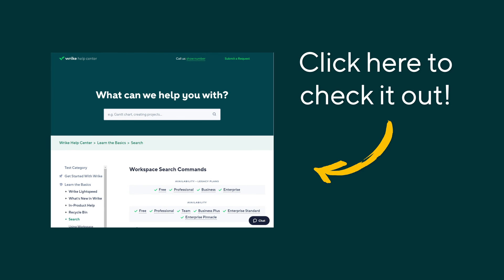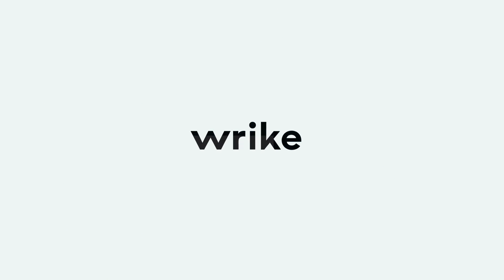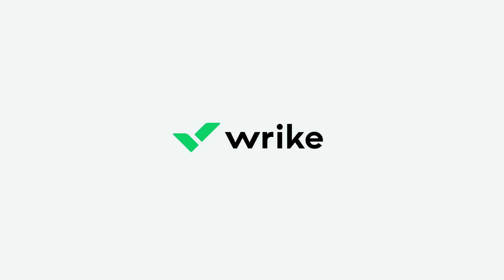Explore more workspace search commands in our Help Center. Save valuable time by easily finding information you need with the powerful Wrike search feature.